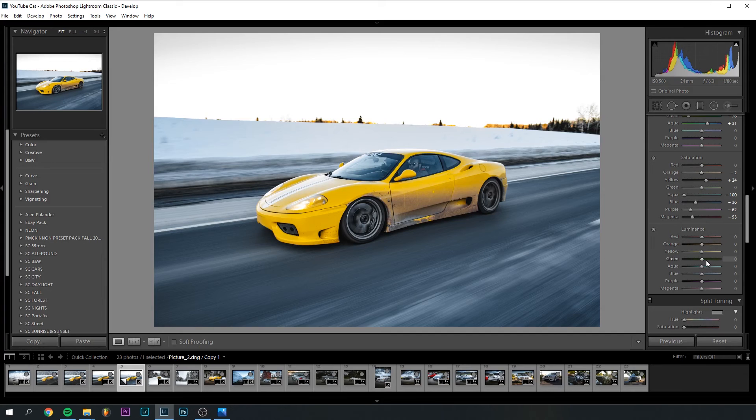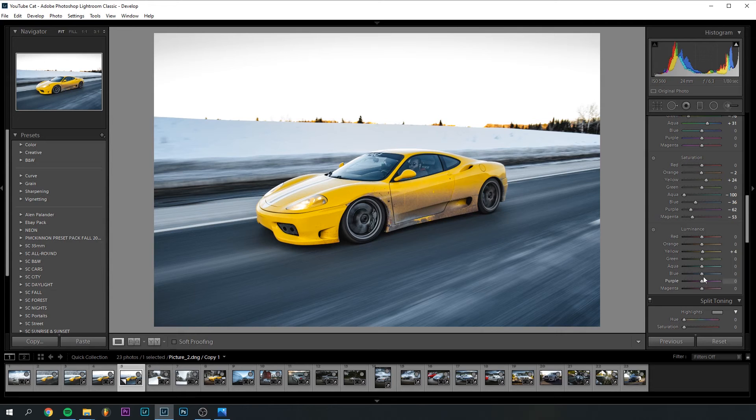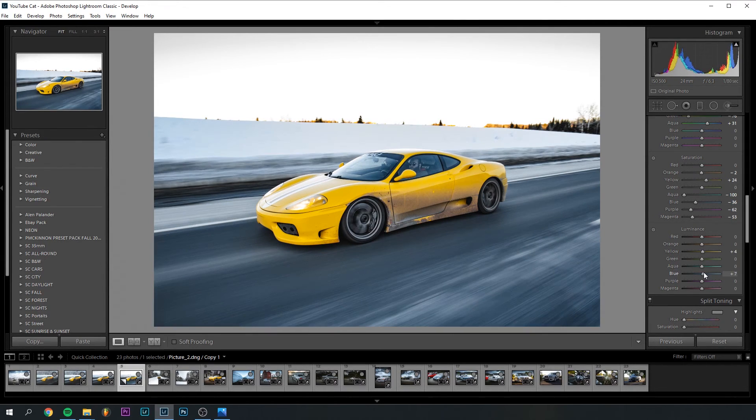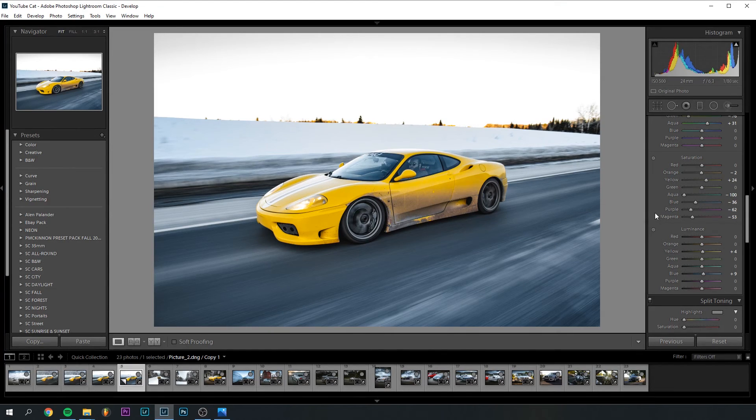For the luminance, again, there's not really much other than the yellow here that we have to do much with, really, the blues. I don't have to do much about that either, so we can just keep it like this.